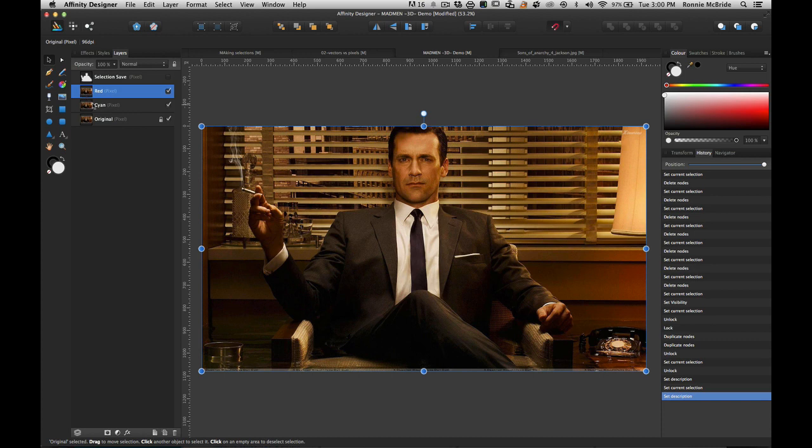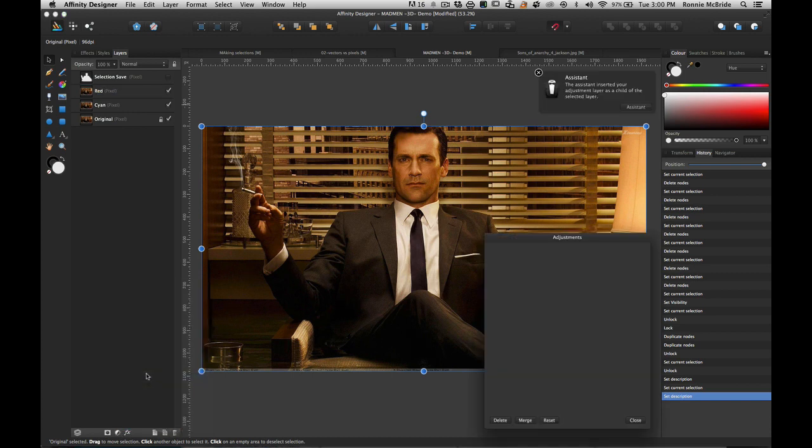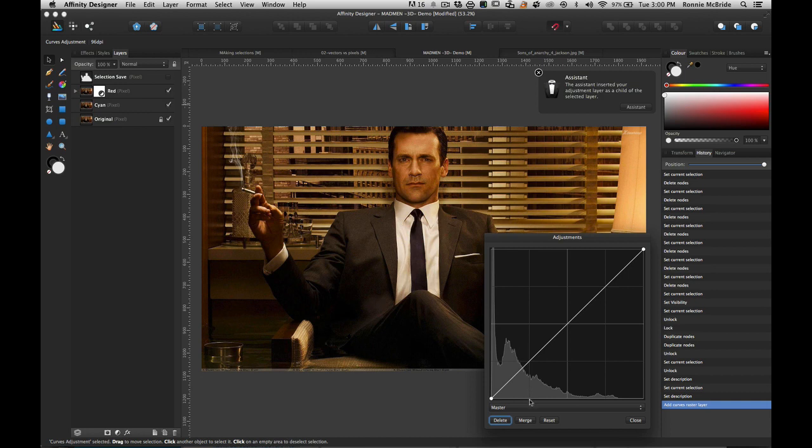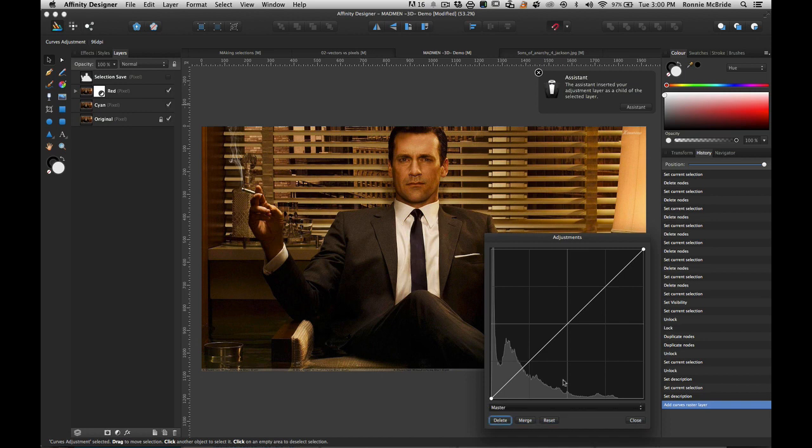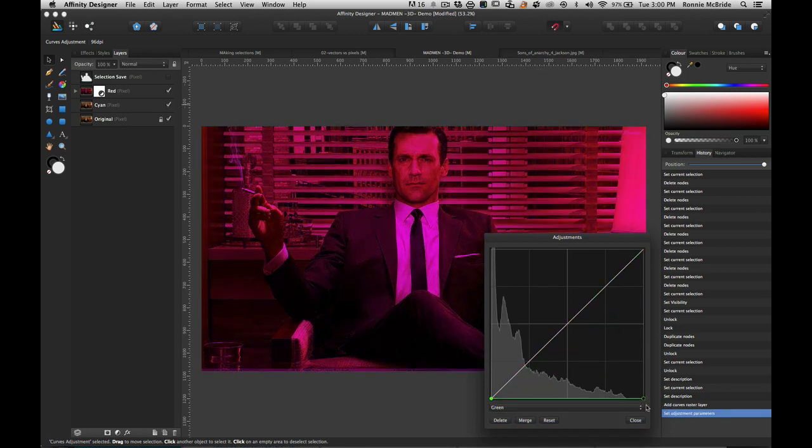Now what I need to do is I need to make a red version and a cyan version of this image. The way you can do that in Affinity Designer is to select your red layer and go down to the adjustments tab and grab a curve.